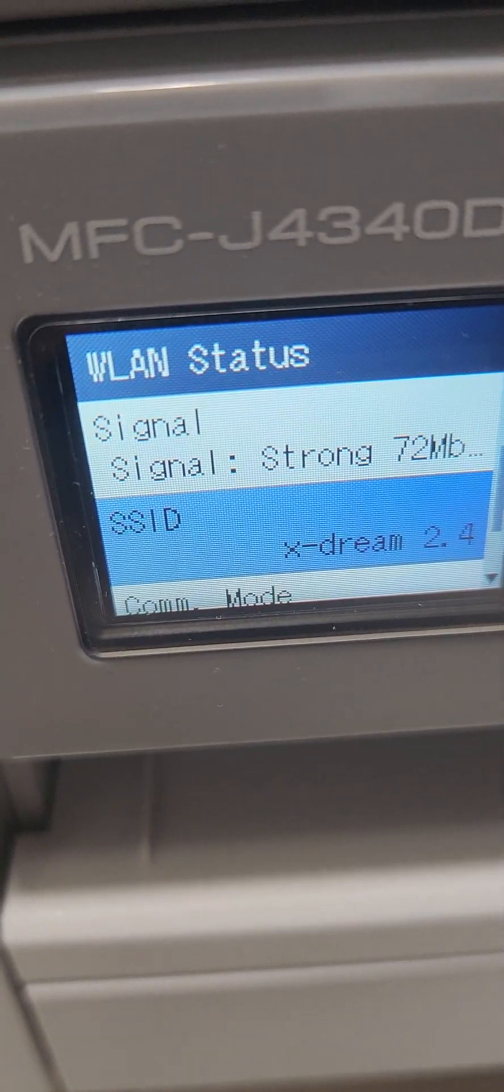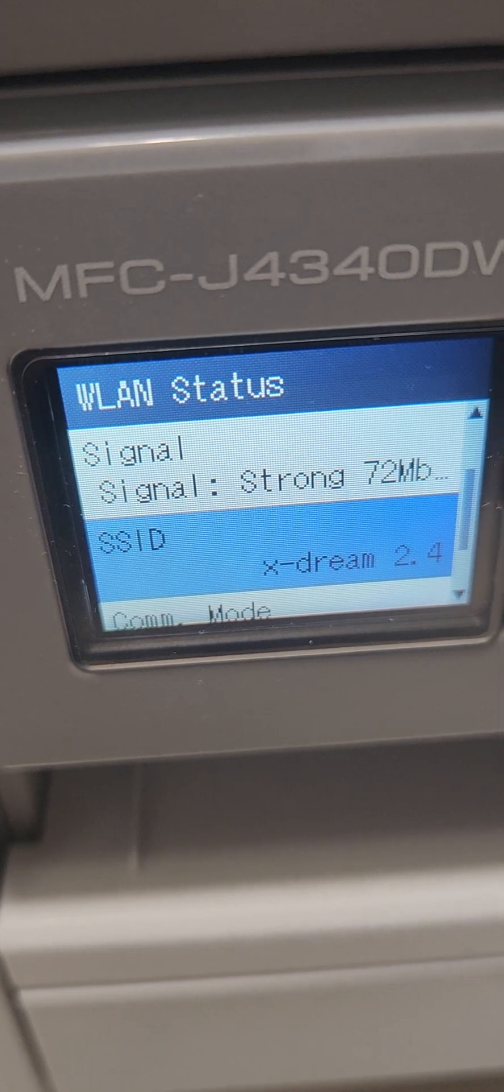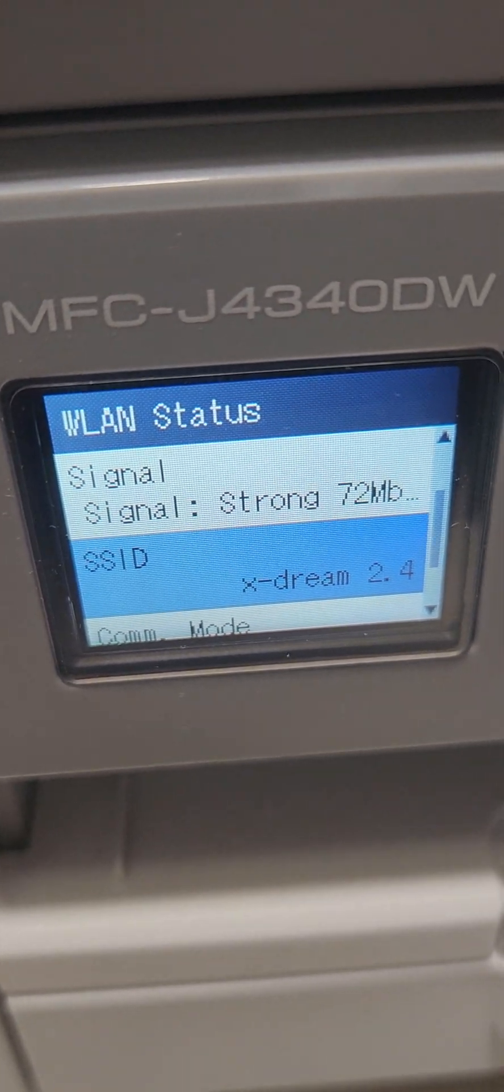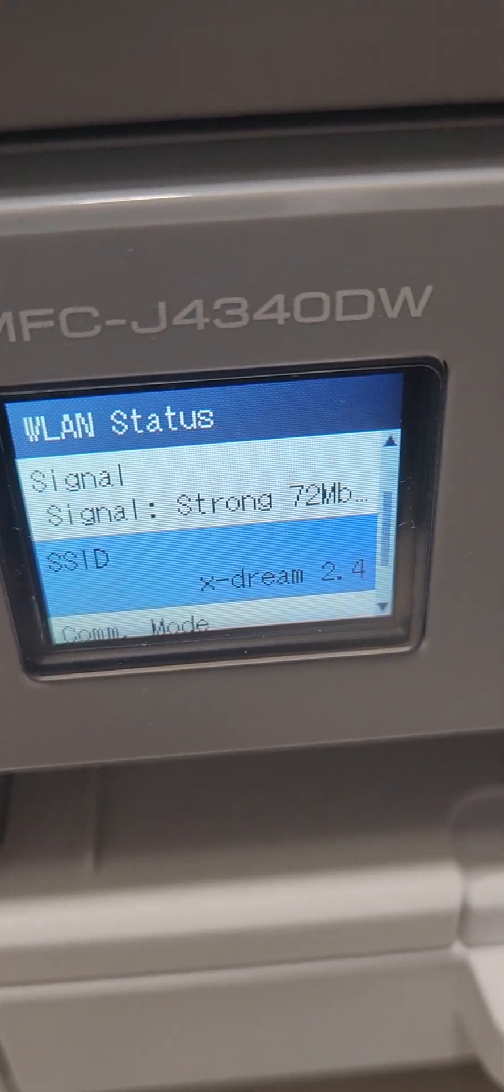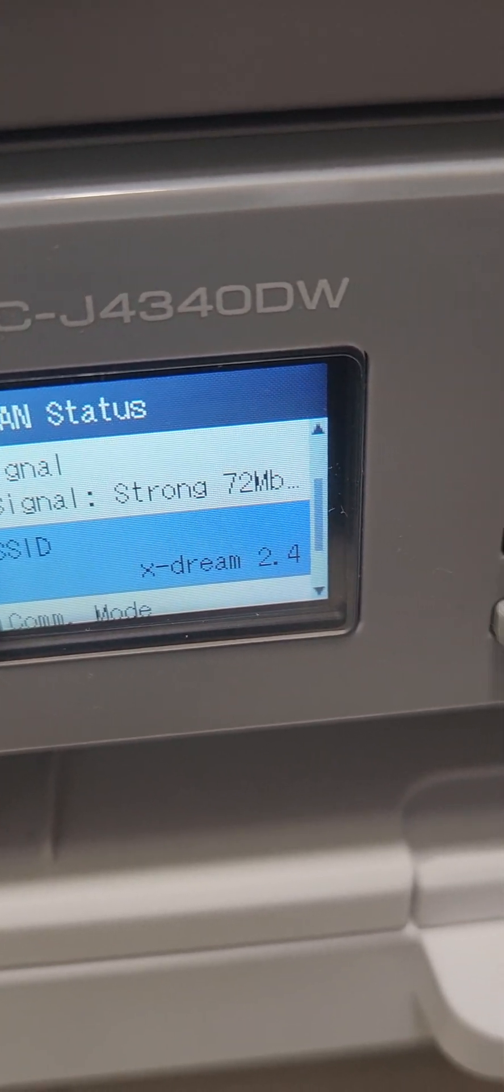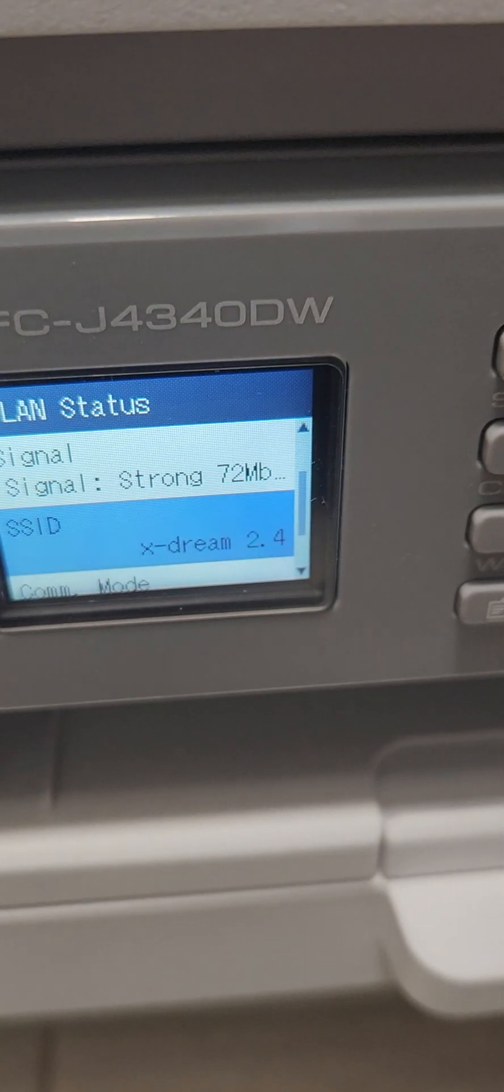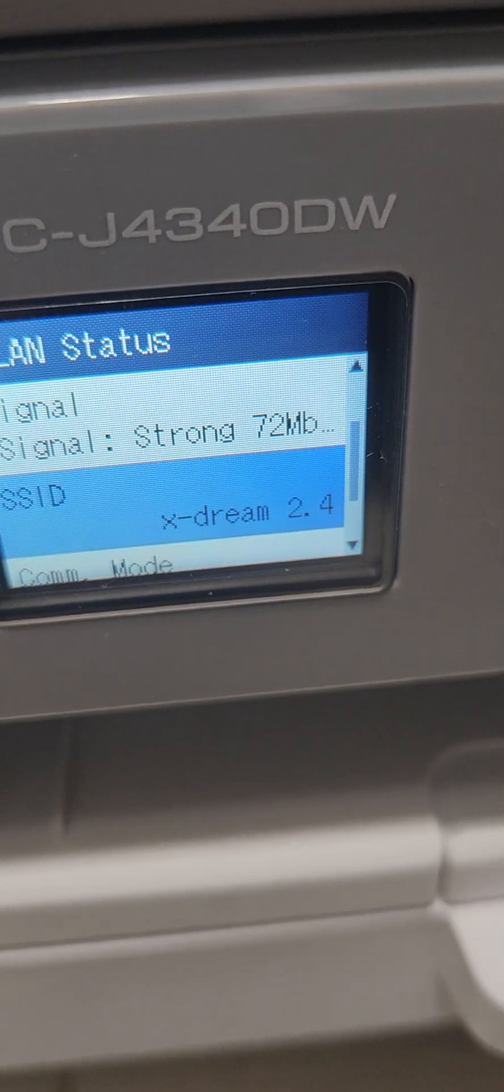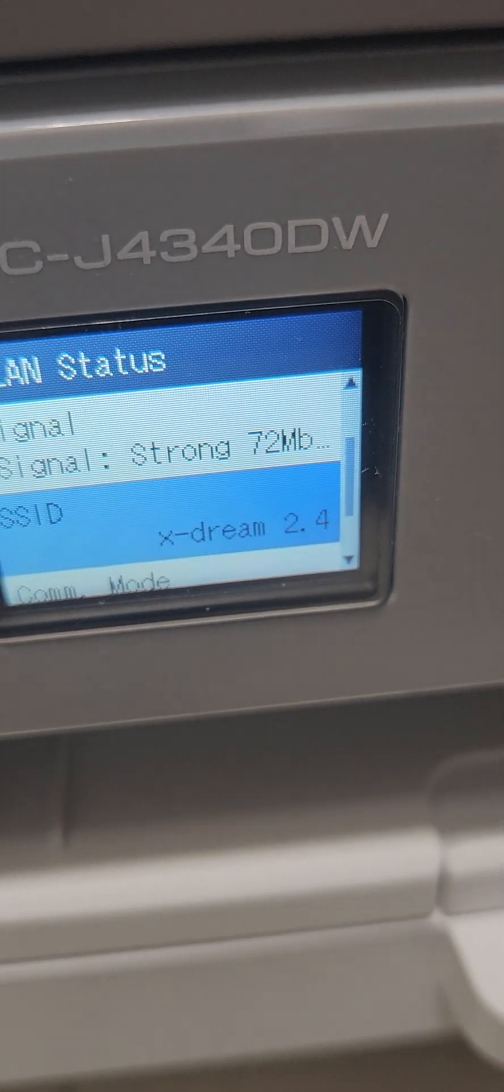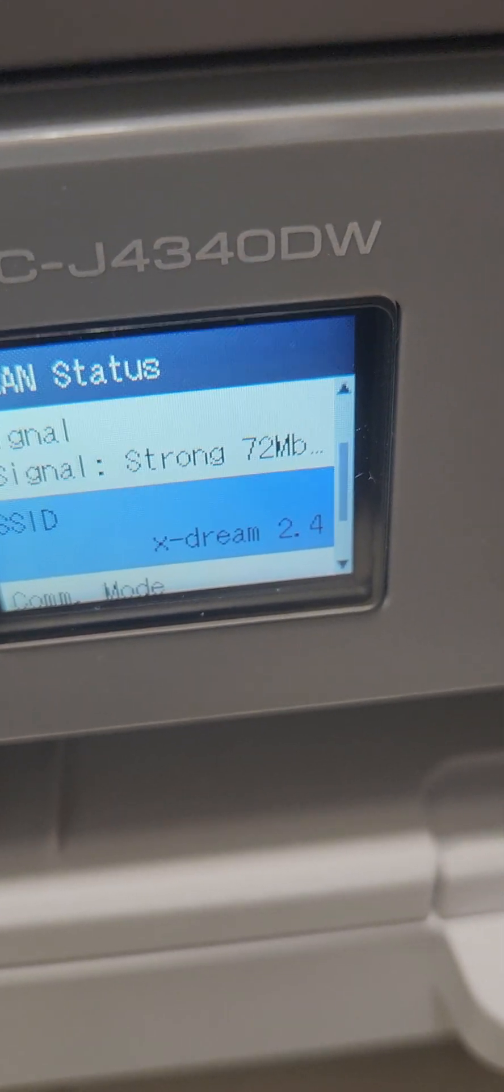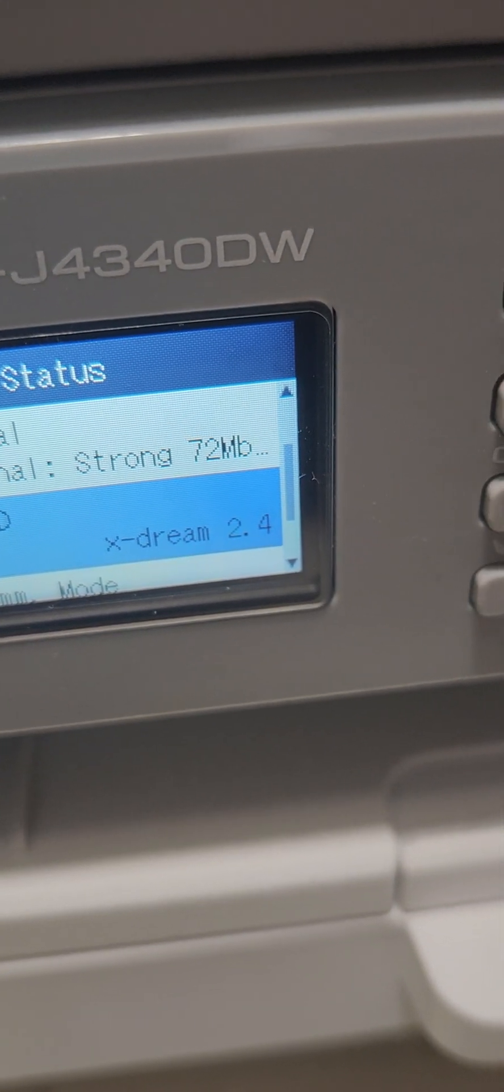SSID is the name of the wireless network that the printer is at. Mine is Extreme 2.4.